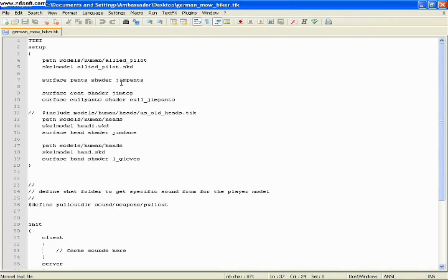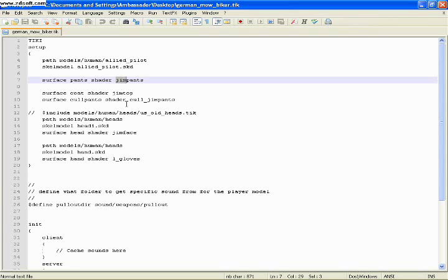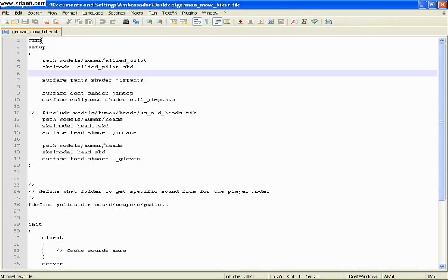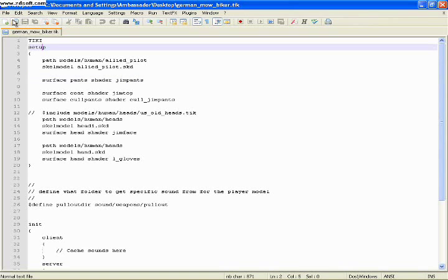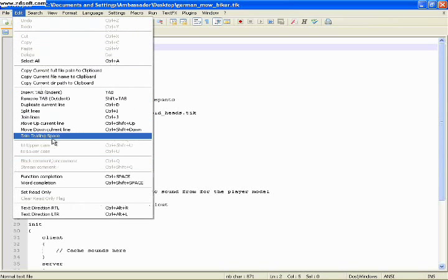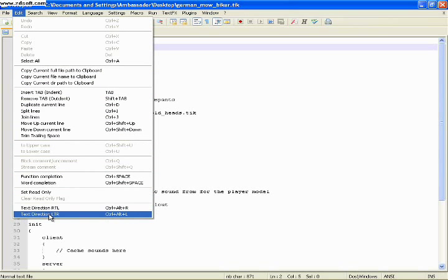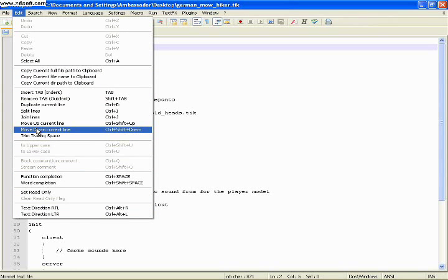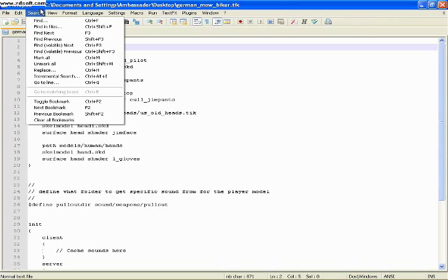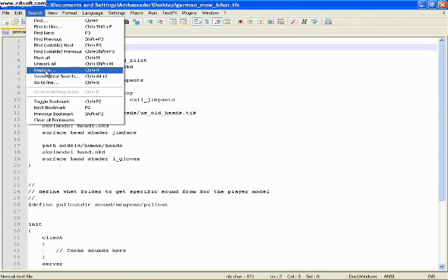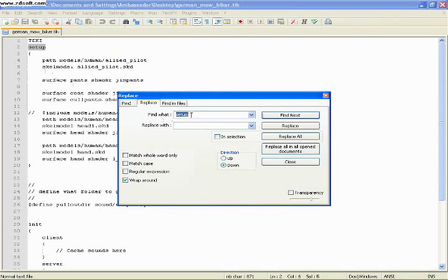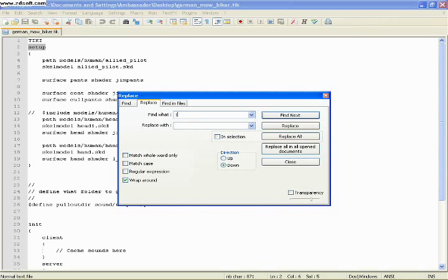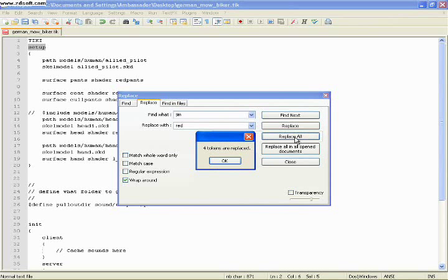Actually, let's start editing this now. We're going to change everything that says Jim to red, because we're going to turn this into a red German biker. And just to make things easy, we're going to change everything in here that says Jim to red. There's an easy way to do this. We're going to go to edit. In your WordPad, you'll see a replace all. Here's my replace function. You want to replace everything that says Jim with red. Replace all.